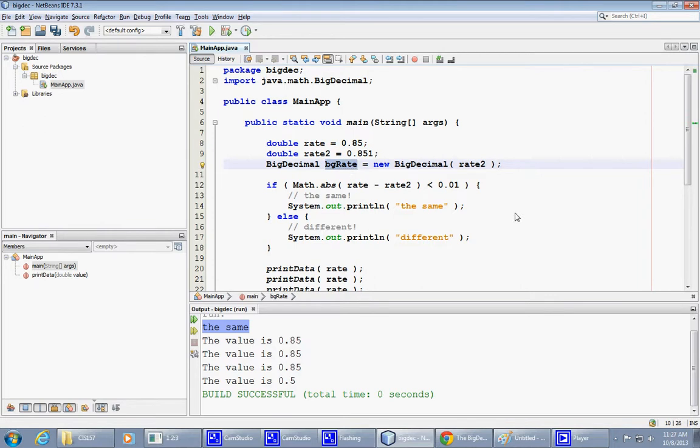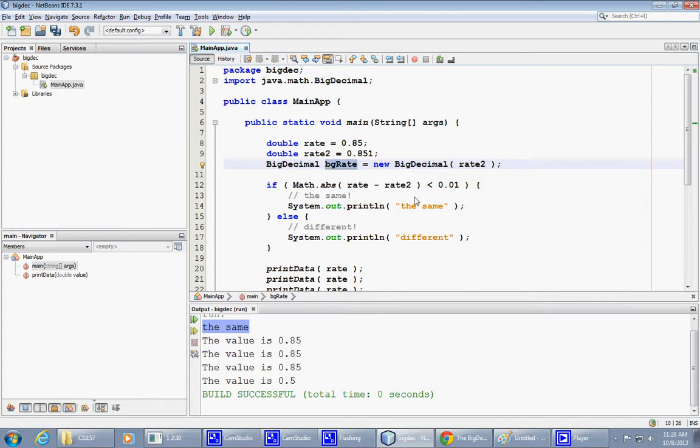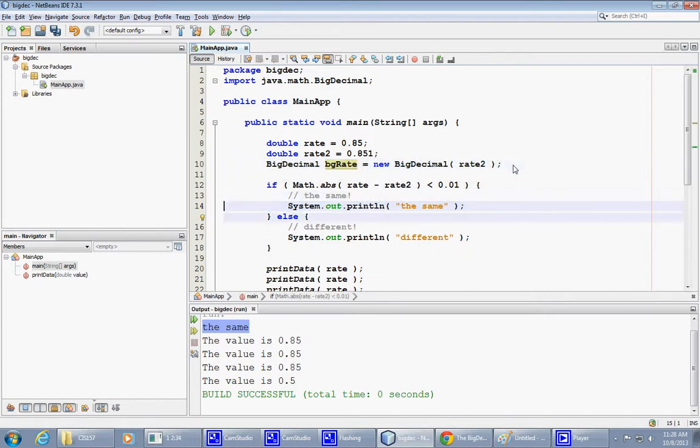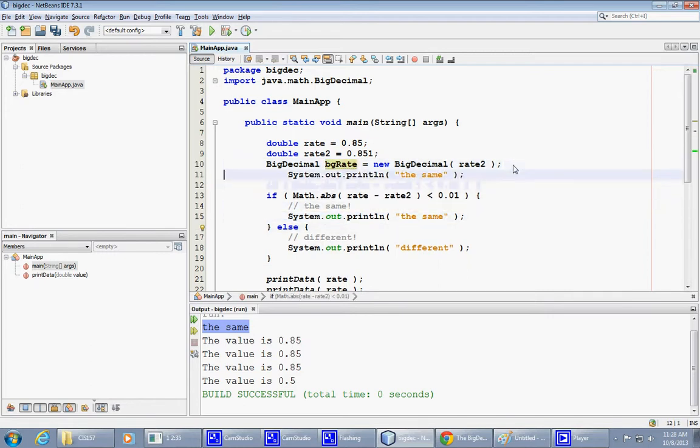If I play with my rates and things like that, if I say big decimal, BG rate equals new, that's how we create new objects. New big decimal, and simply use the constructor that takes rate number two.